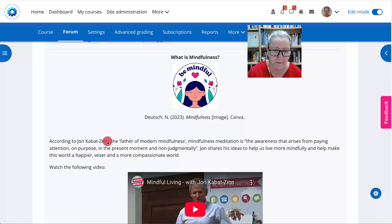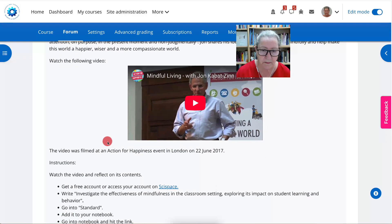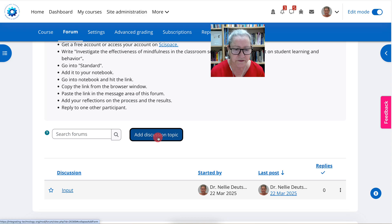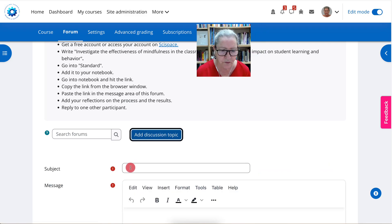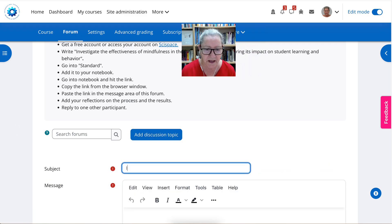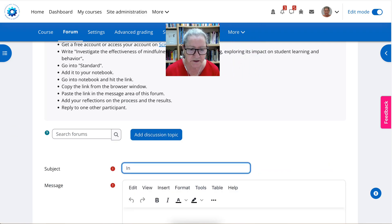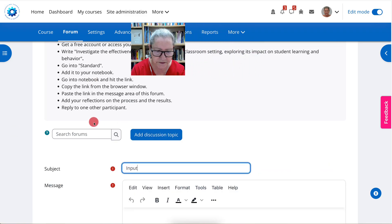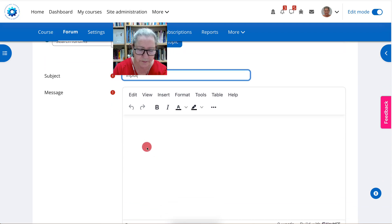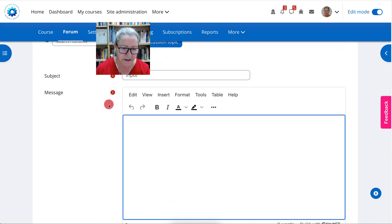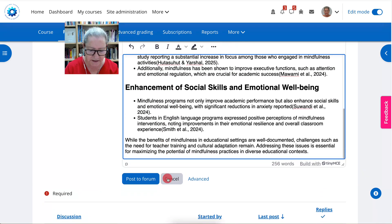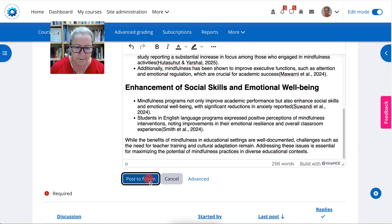Go into the discussion form and then add a topic. The input will be the title or any other title — that's fine. Then simply paste and post the form.